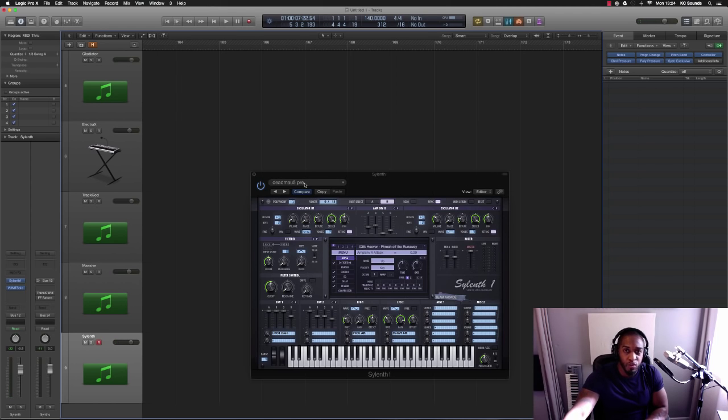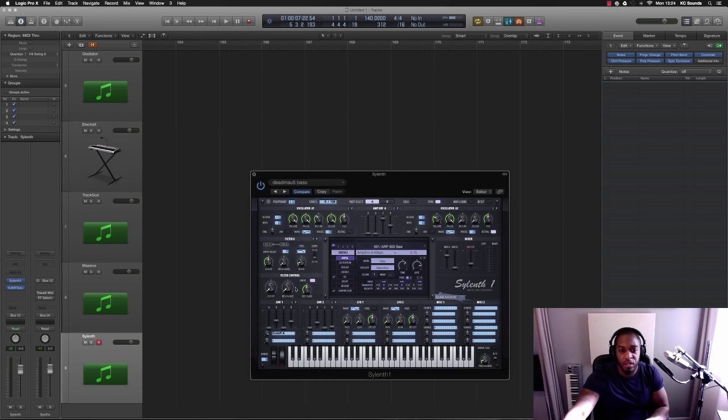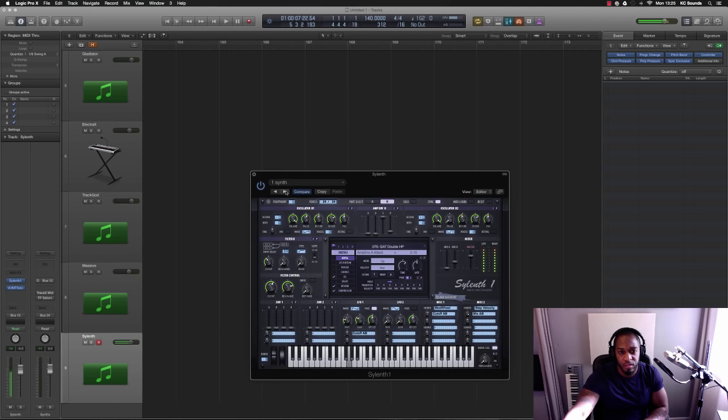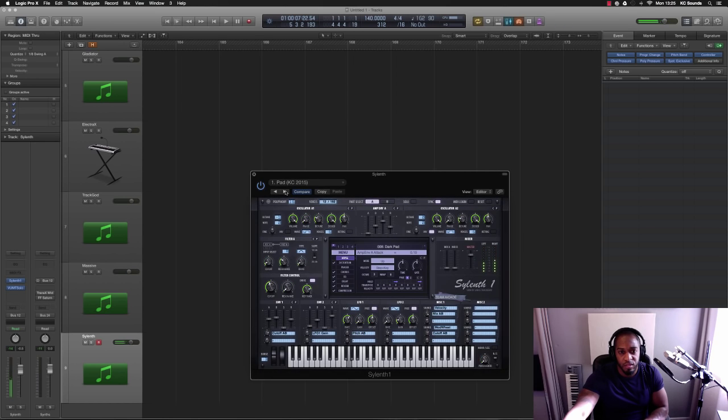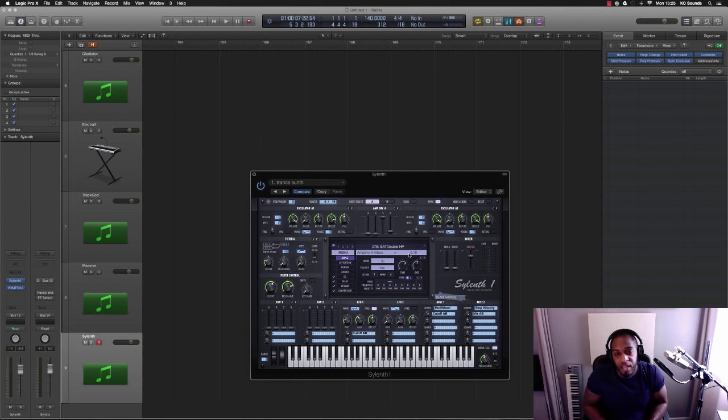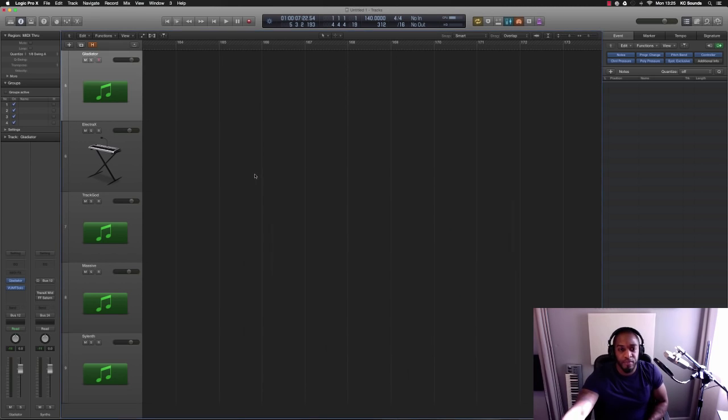What I do with Sylenth is I'll find sounds that I've created and that I like, and I'll save them so I can go back to them another time.